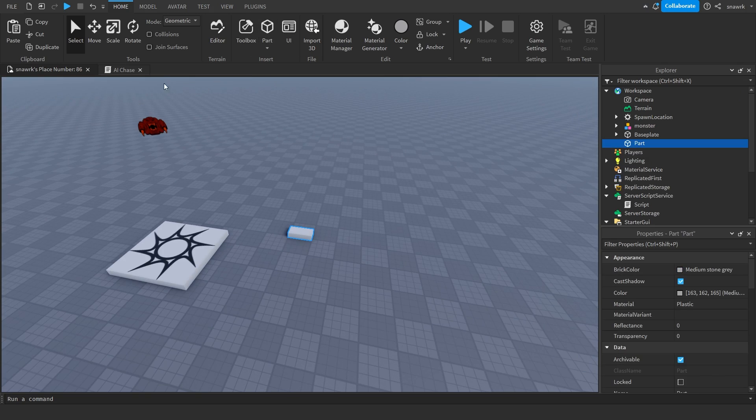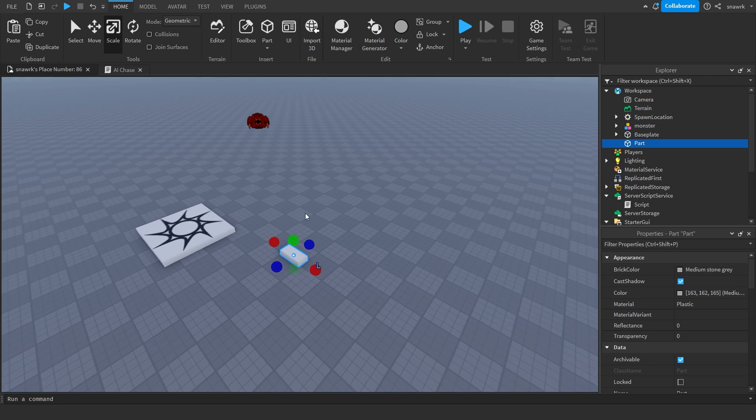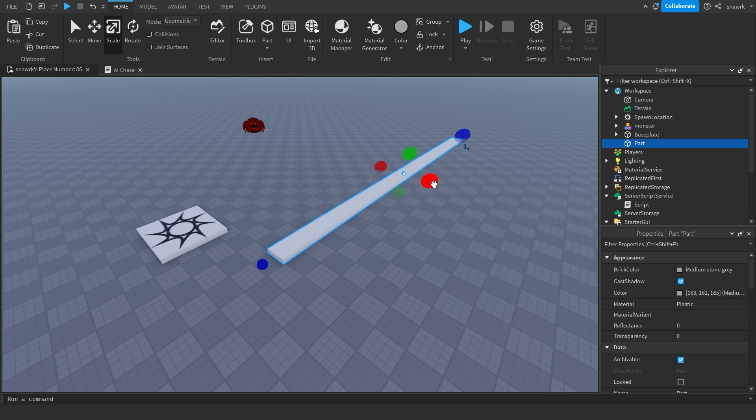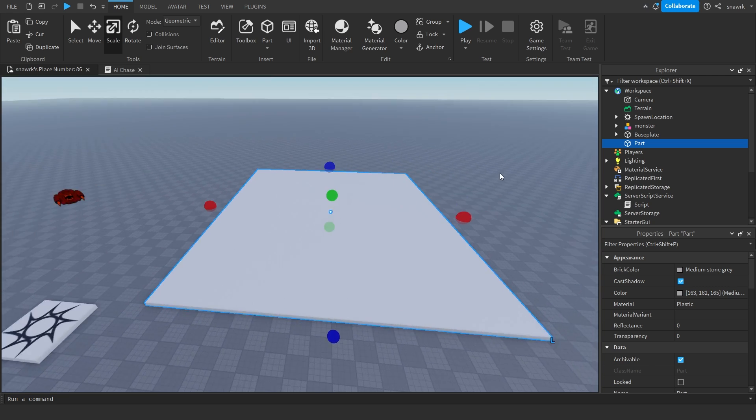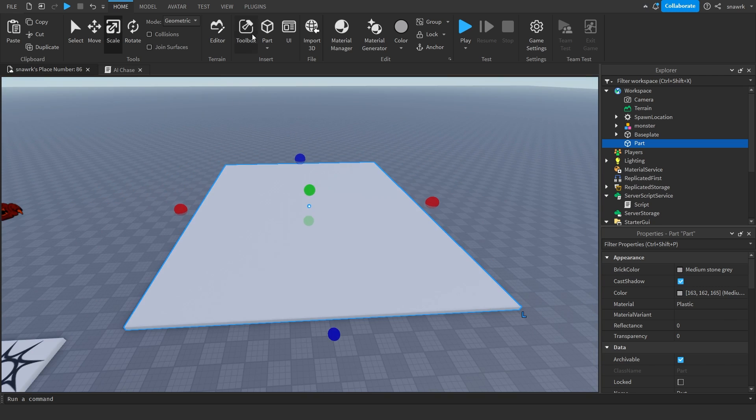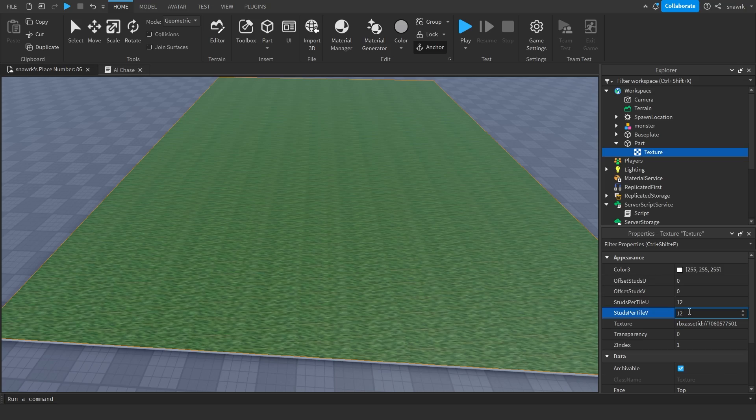Now, obviously, we're going to need a map, but since we don't have a lot of time, I had to make it simple. I just added the base plate and then found a PS1-style grass texture to add onto it.